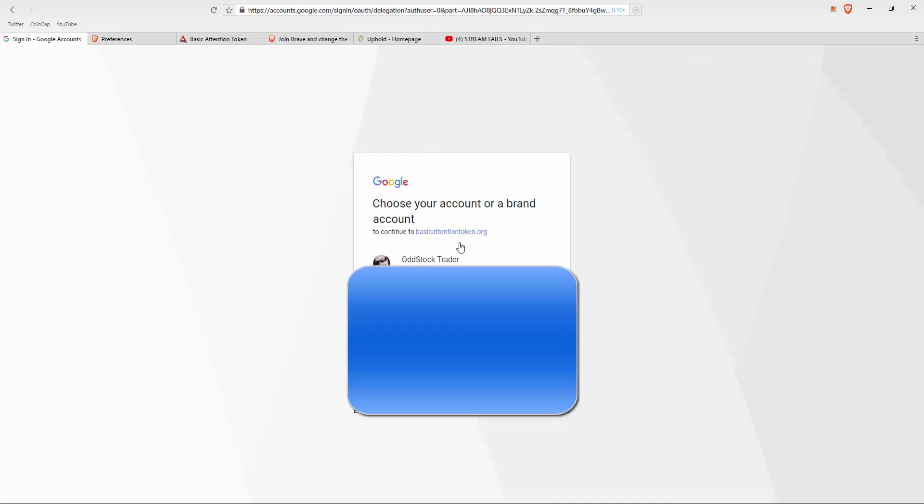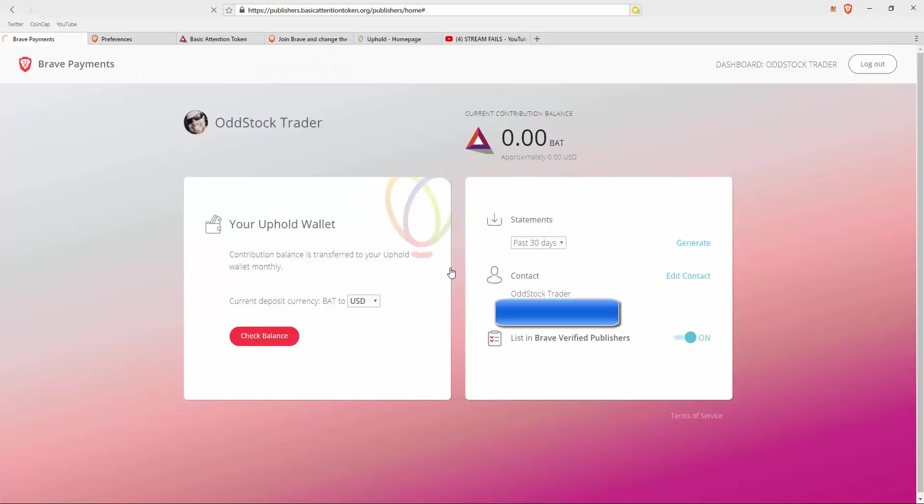It's going to have you choose your account or brand, whichever one you want to receive payments, so it links to the account. Then it's going to bring you to this dashboard system which should show your current balance. You'll probably have zero when you first start.